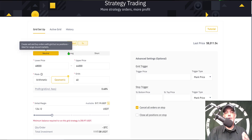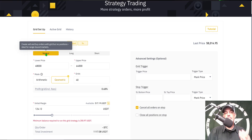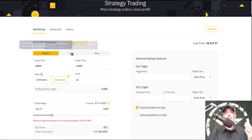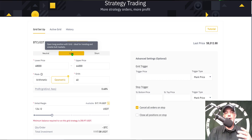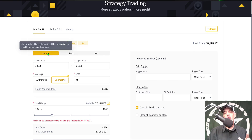Binance upgraded their grid trading bot and added neutral, long, and short as options. Neutral will either go long or short depending on price action. You can choose to just go long — all positions will be long, buying on the way down and selling for profit on the way up — or you could go short, opening short positions as price goes up and buying for profit on the way down. Today I'll be deploying their neutral bot, which creates sell and buy orders with grid but no positions.